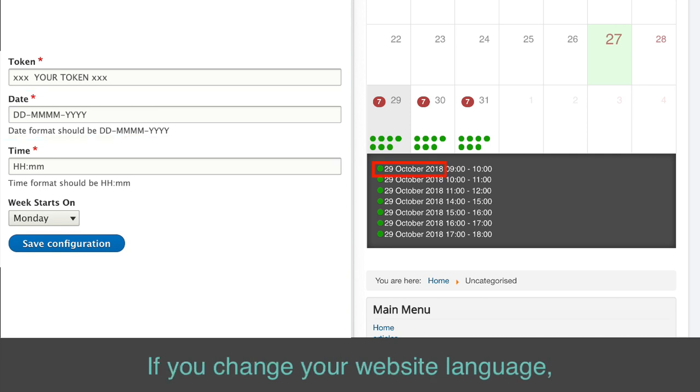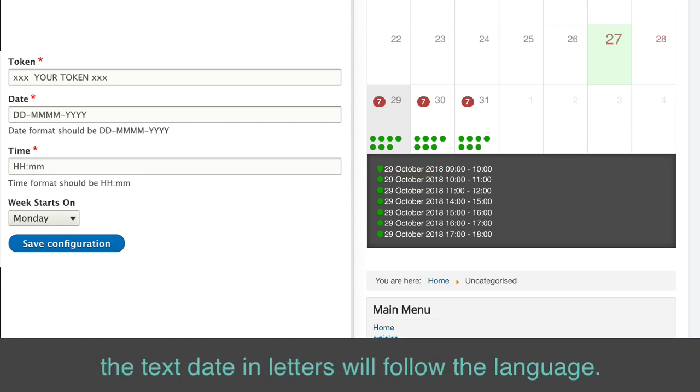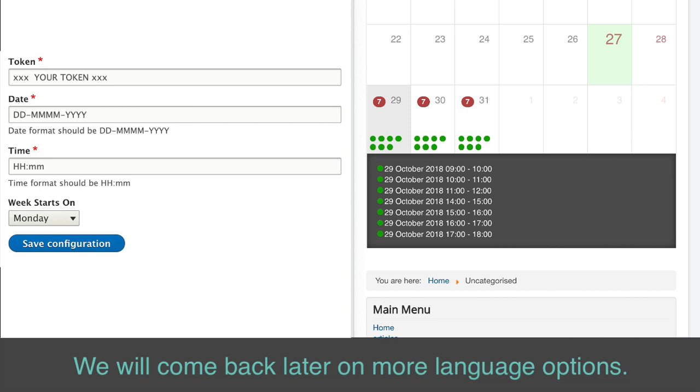If you change your website language, the text date in letters will follow the language. We will come back later on more language options.